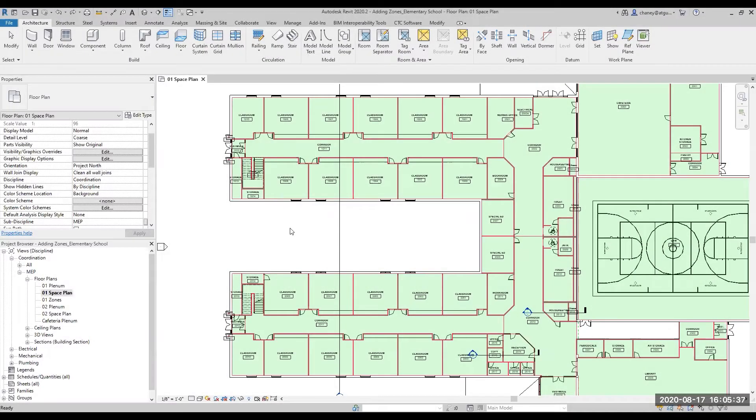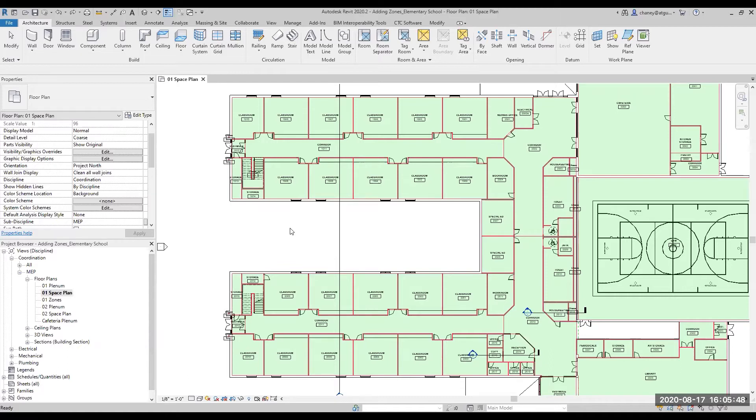Hi, my name is Colton Haney. I'm a technical specialist at ATG USA and in this video I'd like to show you how to add heating and cooling zones to your Revit project, which is necessary if you want to use Revit to calculate your heating and cooling loads.